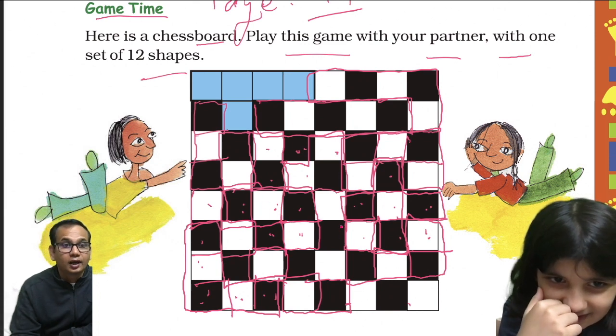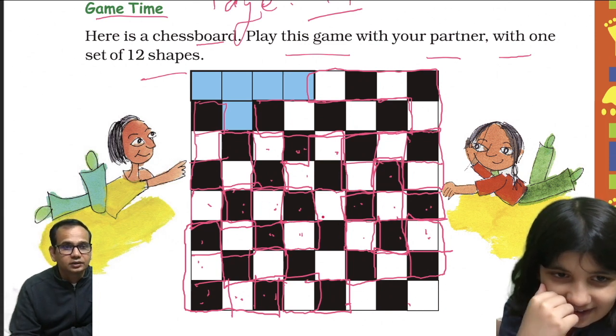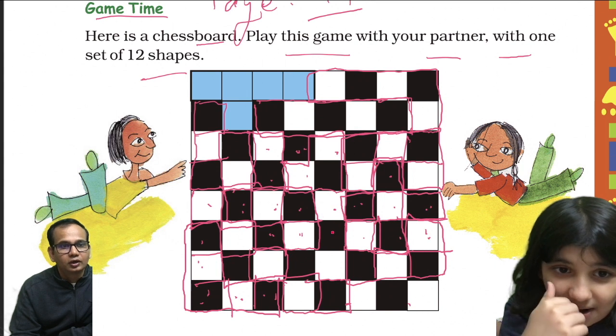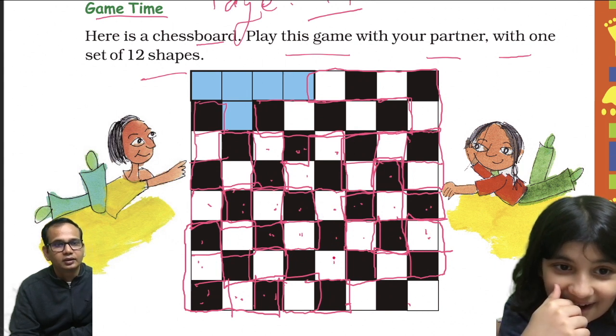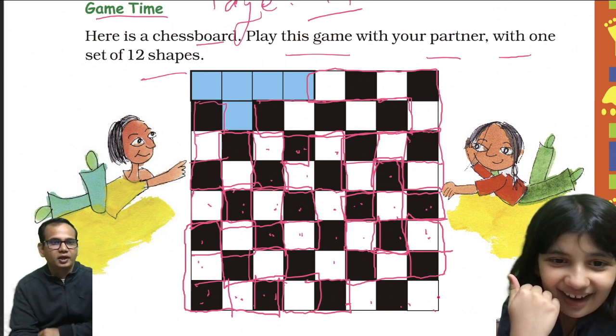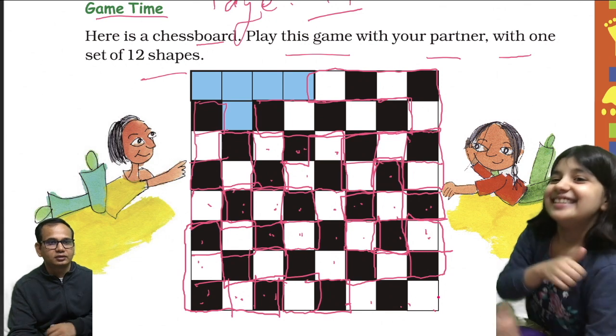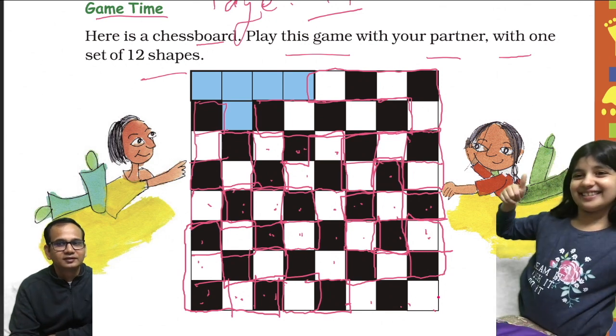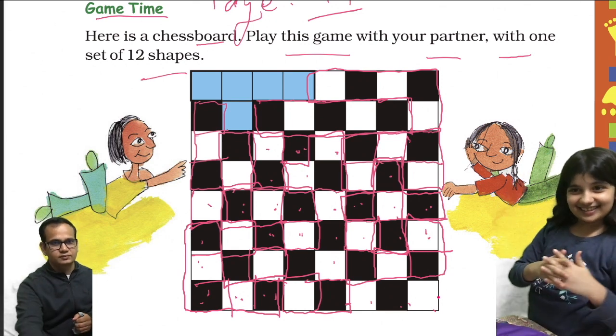Okay, now it's my turn. 1, 2, 3 — I can't make it. 1, 2, 3 — I can't make further. I lost.